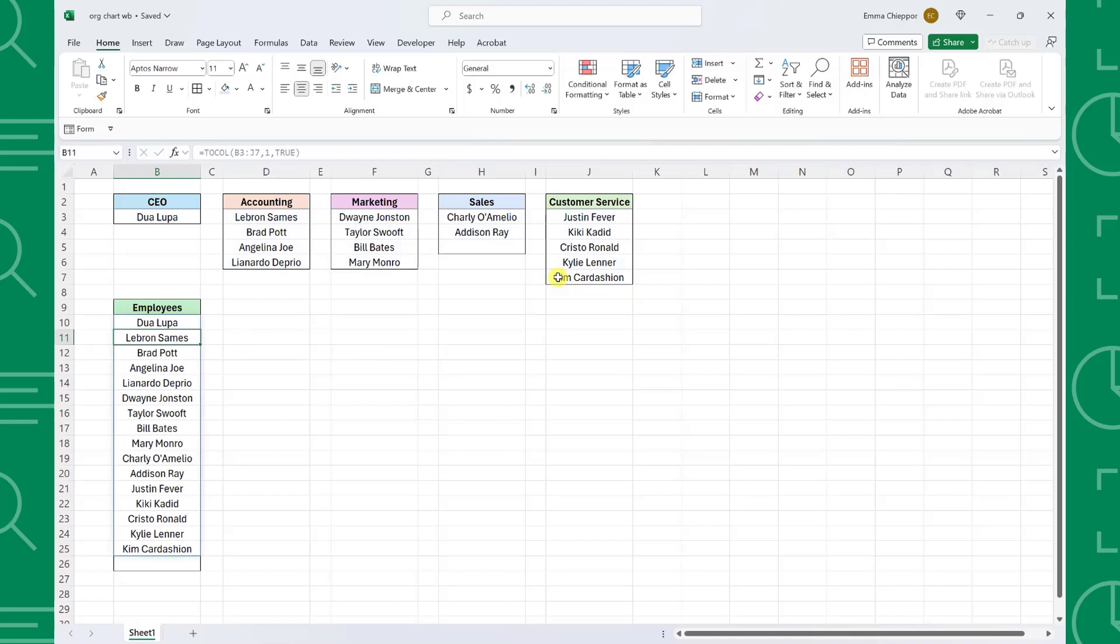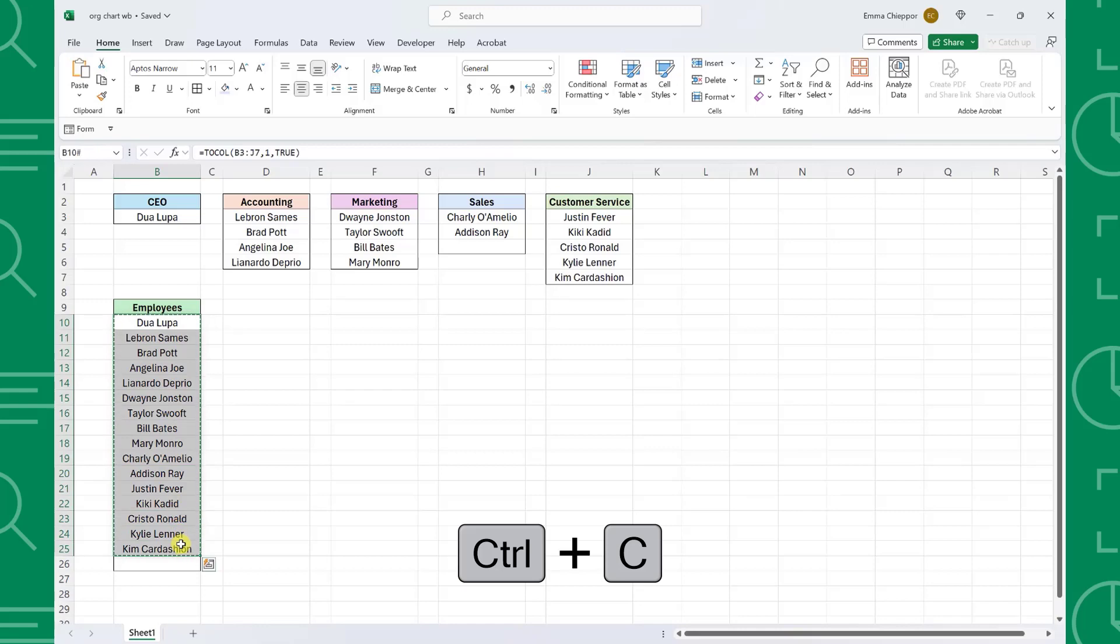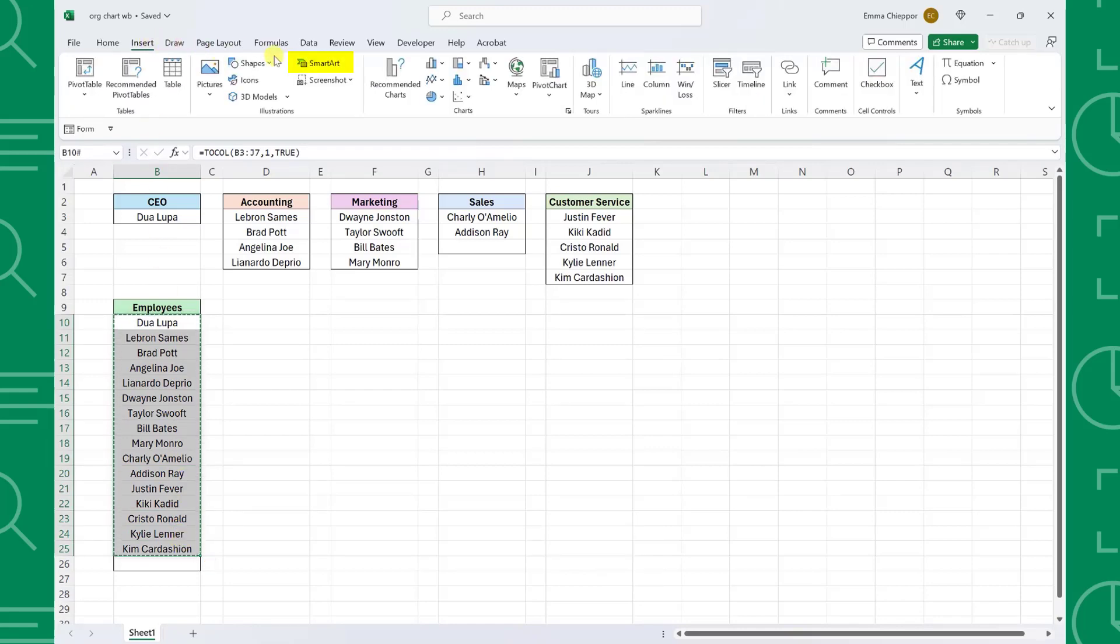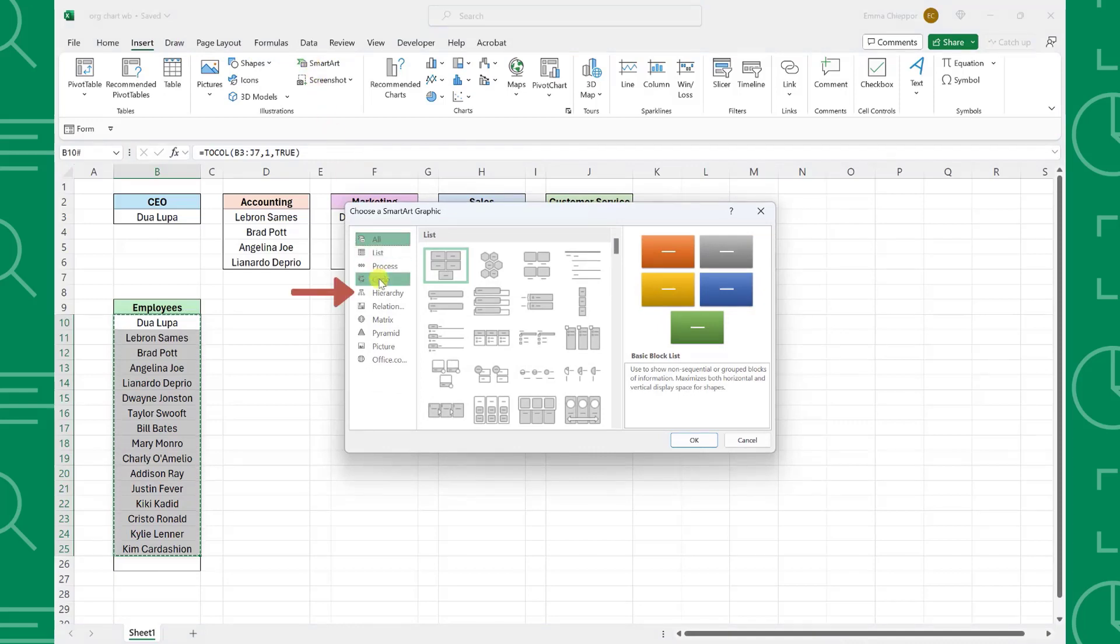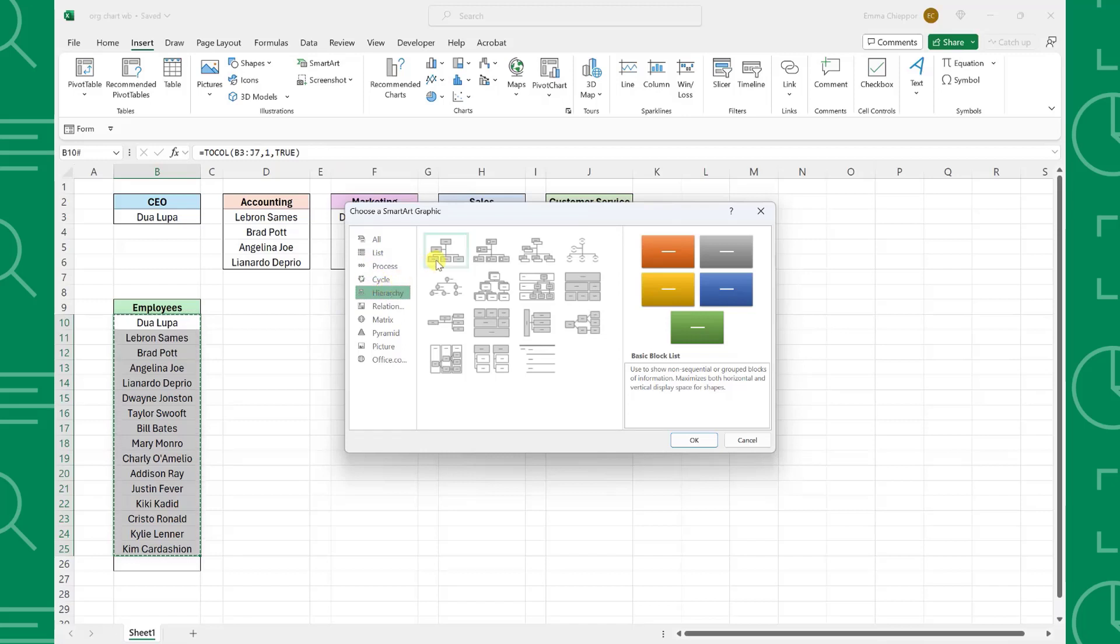Now that we have all employees in one list in hierarchy order by department, it's time to make the org chart. To create the org chart, copy the employee list by selecting it and pressing Ctrl+C, navigate to the Insert tab, and select SmartArt under the Illustrations group. Once the dialog box opens, select Hierarchy from the list on the left, and then choose the org chart graphic you want to use. I'm going to select the first option for simplicity and hit OK to insert it into our worksheet.